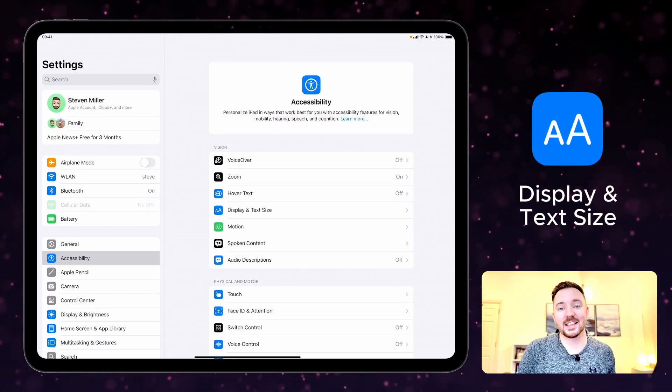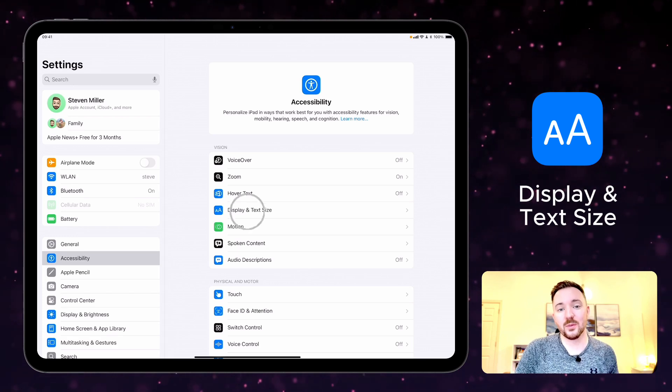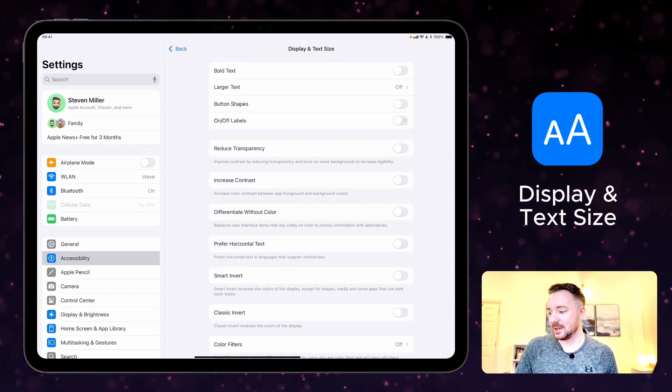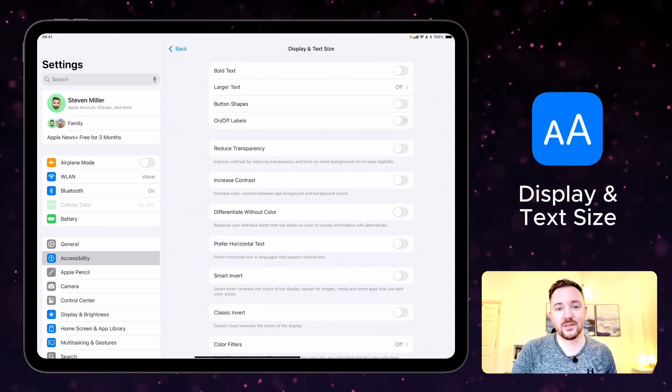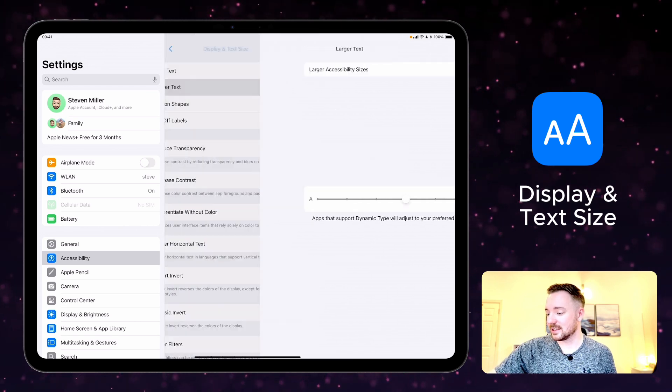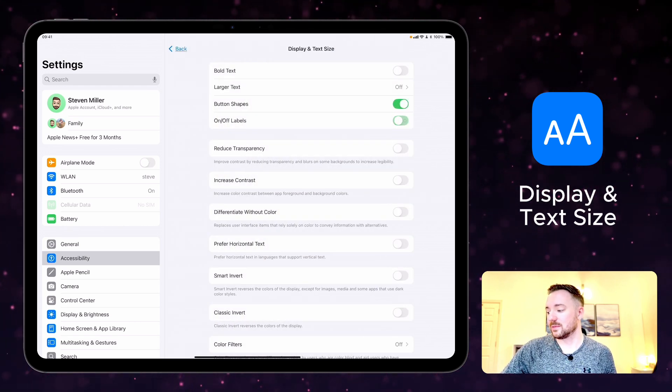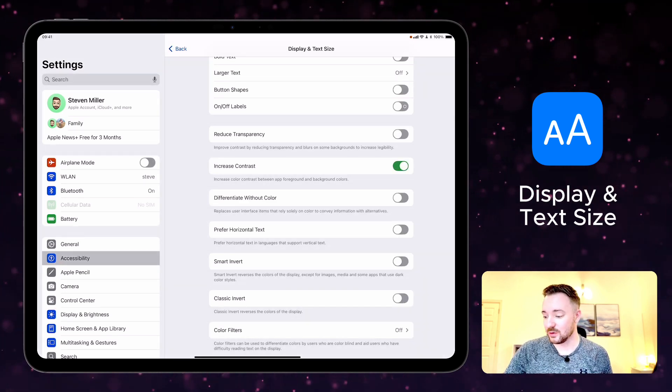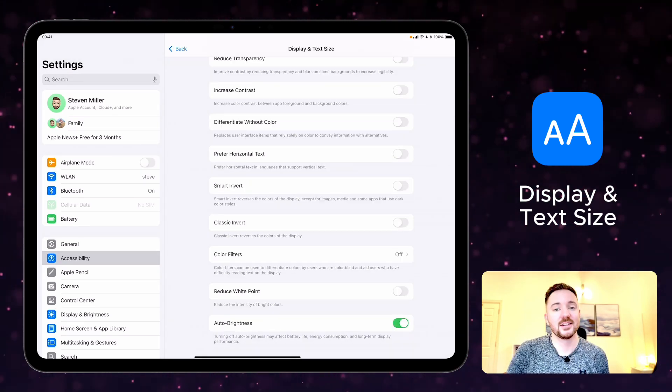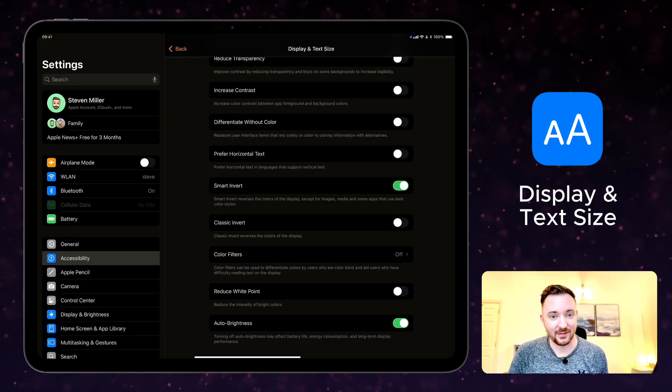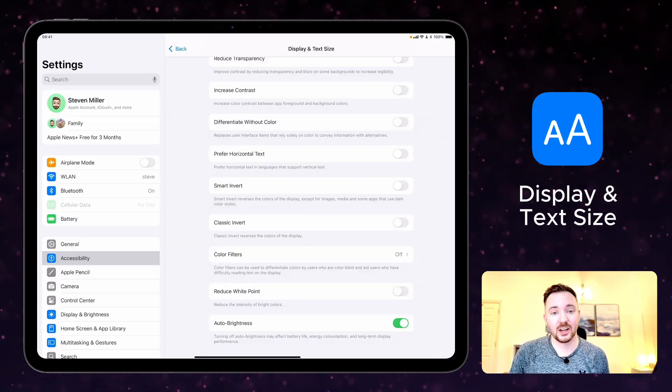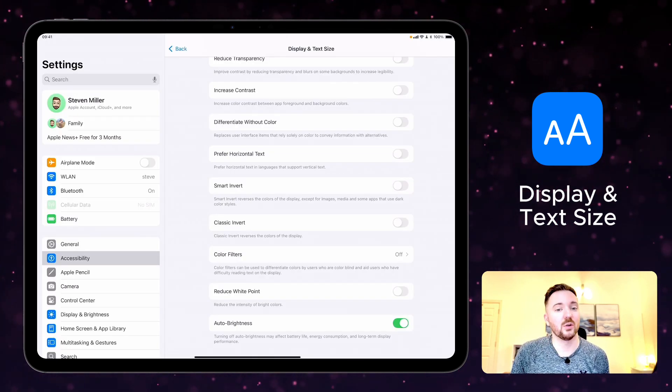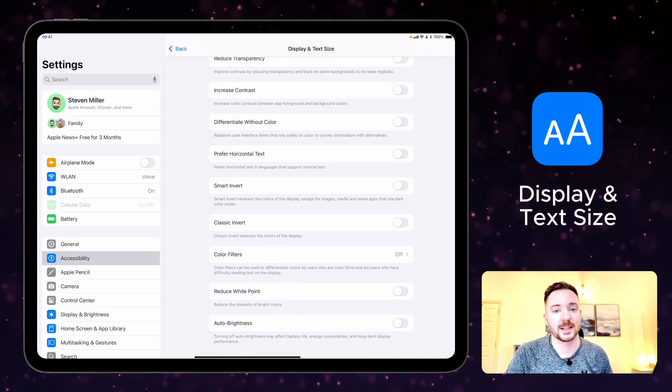Display and text size are a collection of settings that customize your display according to your personal preferences. So here it is in the accessibility settings and you can see that there are a huge range of different customizations to choose from including bold text, larger text, button shapes, and on off labels at the top. You can also reduce transparency of apps, increase the contrast, differentiate without color. Smart invert which reverses the colors of the display except for images or media. Classic invert which just reverses all the colors. Color filters, and you can also reduce the white point and turn on or off auto brightness.